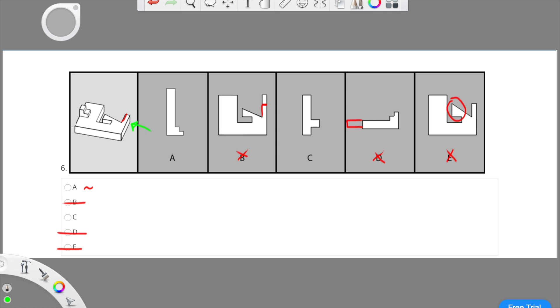Lastly, we check choice C. Looking at choice C, we can see that it is showing us a right-end view of the keyhole. I want you to take note that choice C is showing us the right-end view of the keyhole rotated to the right.